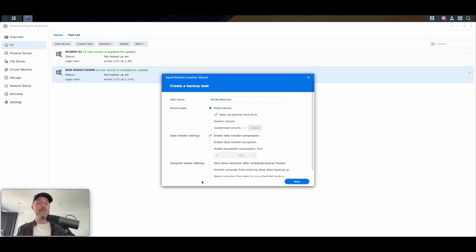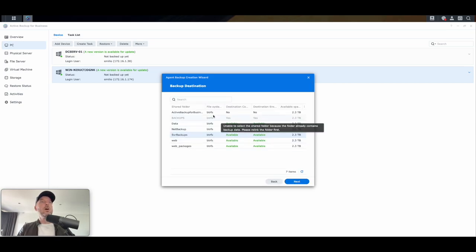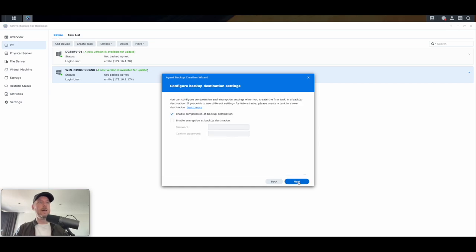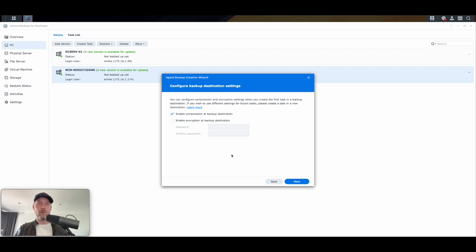Next — where are the backups going to go? Our backup destination is Server Backups, the new location we just created, a dedicated space for all our backups. Select next. Destination settings confirm compression — yes we do. Encryption — if you want it, put in a password and confirm. The schedule: do you want a manual backup that only runs when you tell it to, or a scheduled backup? I generally recommend a scheduled backup. The data on those VMs or physical Windows servers is going to change over time. Let's leave it as daily, repeat daily, and start at 3 a.m., though you can change that. Generally you run backups outside business hours as good practice.